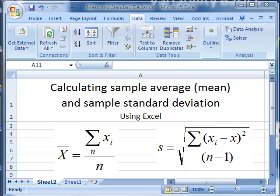Let's review how to calculate the sample average, or mean, and sample standard deviation of a sample of data using Excel.